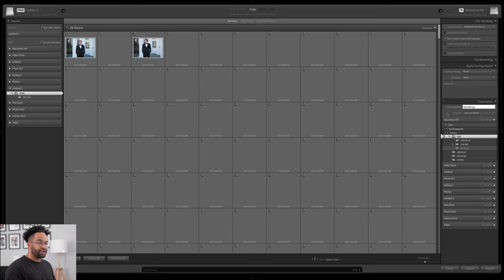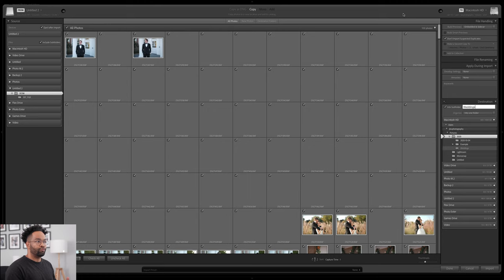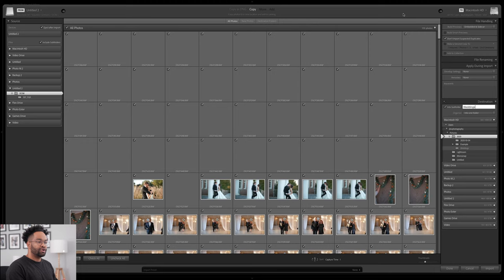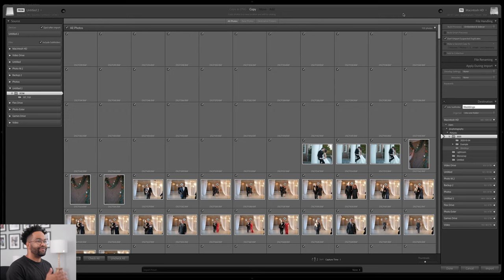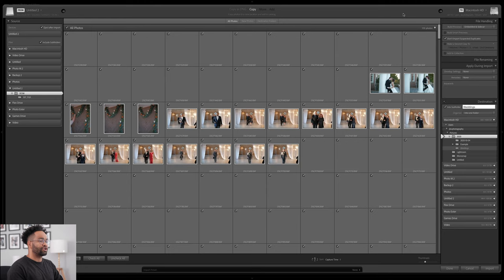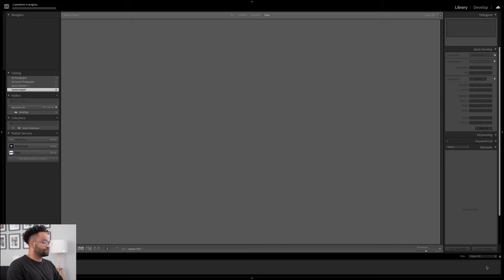You're going to want to do that because when your catalog starts getting large, you're not going to know where your photos are. On the top, we have our file handling — this will help us decide things we want to do with the files while they're being copied. We can build our smart previews, which is great to choose if you want to import and just let it do everything. You can make a second copy to a different hard drive, which I highly recommend, especially if you're a wedding photographer. You can even add captions, and you can also apply a preset during import. Any photos that have check marks mean they're going to be imported. After you choose where you want your photos to go, go ahead and hit import on the bottom right.